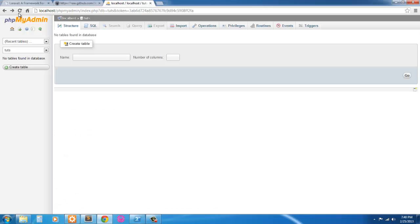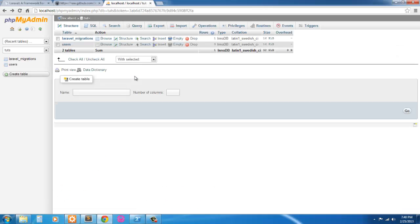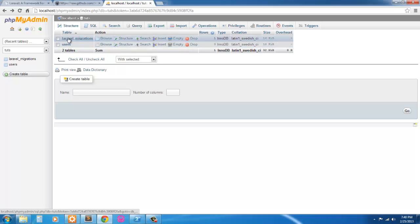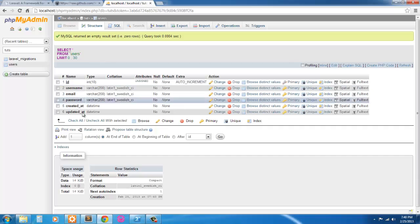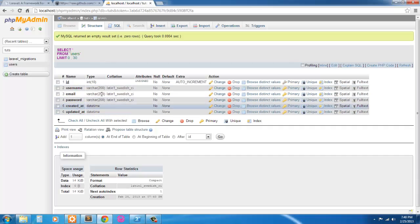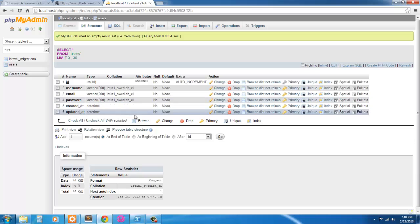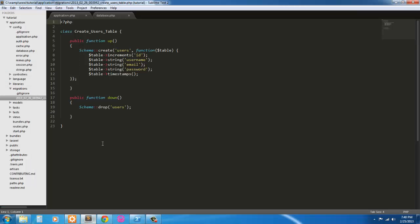And just to be sure, let's refresh PHP admin. There's our Laravel migrations table and our users migration table. So here's our users table. And that's all set up.